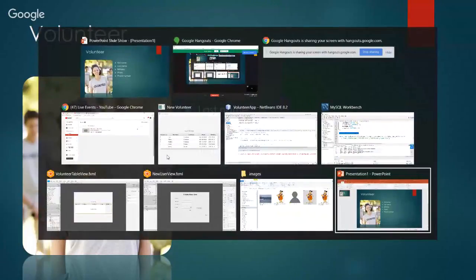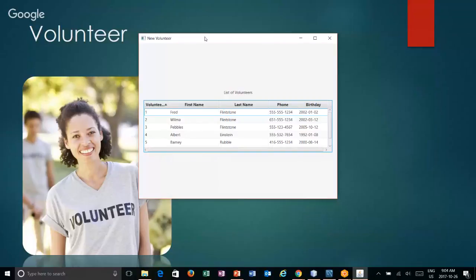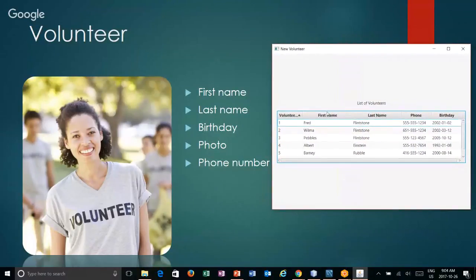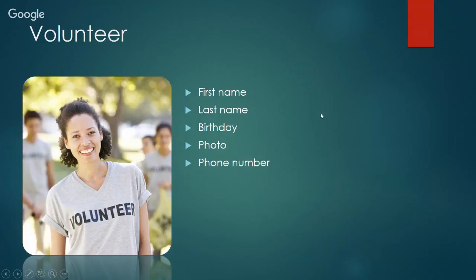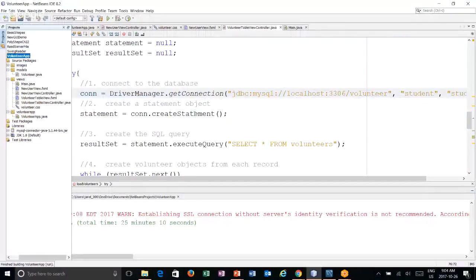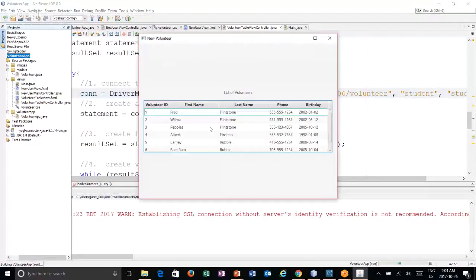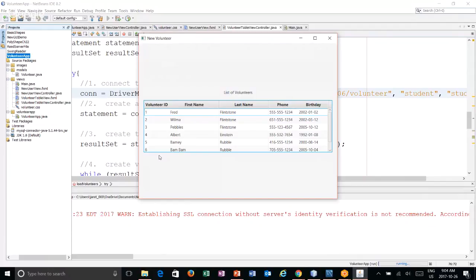We've continued to build out our application. We had created a table in a database of volunteers and were able to launch a view that pulls up all our volunteers. The challenge is that when our program launches, although we can see people in the database, we can't get to our other scene to create new users. We need to add a button that allows us to create a new user and navigate to that scene, then come back.